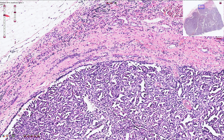Here we have the fibrous capsule of the tumor, which is usually lined by epithelial cells that resemble the tumor cells. The fibrous capsule in this example is not very prominent — it is usually thicker.